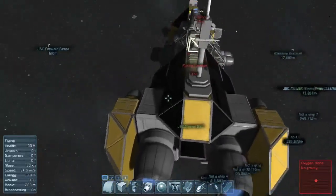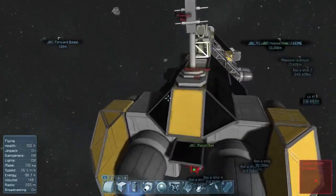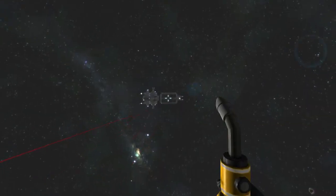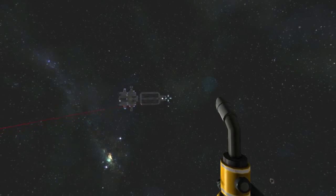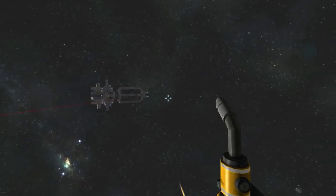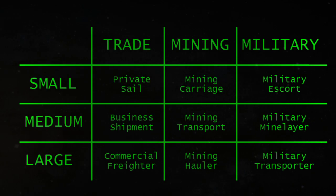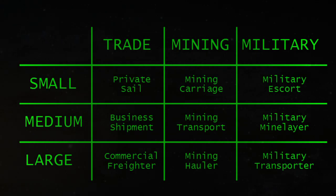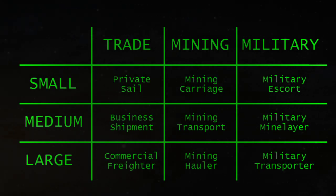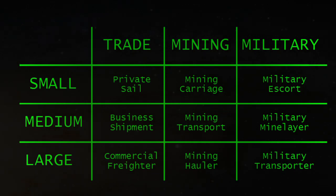Cargo ships are the NPC-controlled ships that occasionally spawn in your world when you've turned them on. There are nine designs of ships that can spawn in. There are small, medium, and large sizes of trade, mining, and military ships.